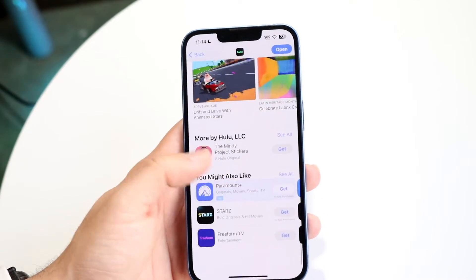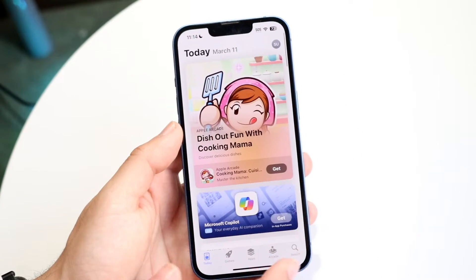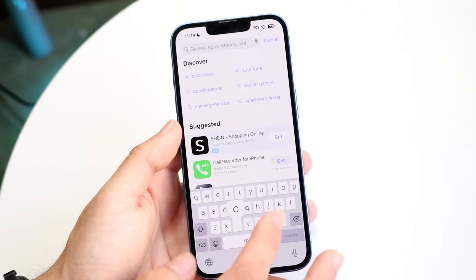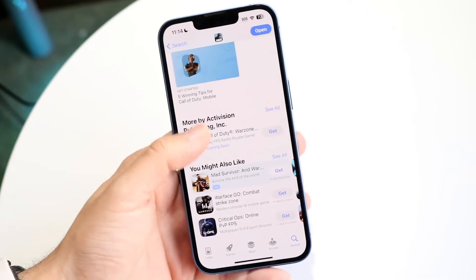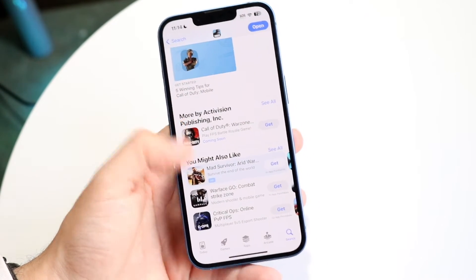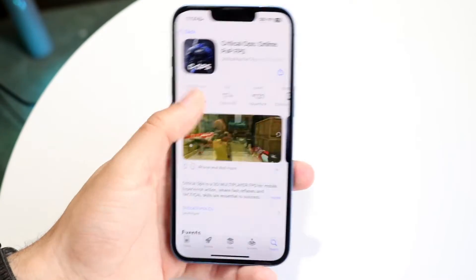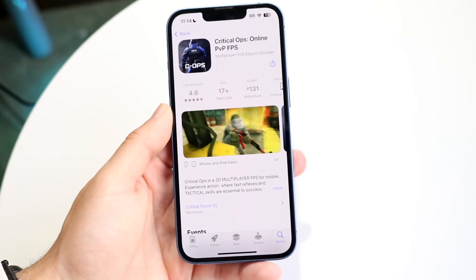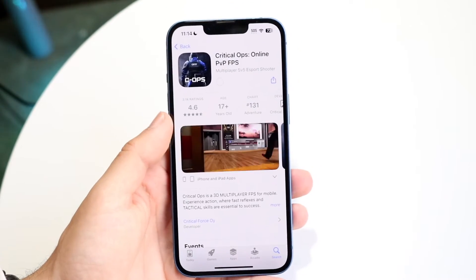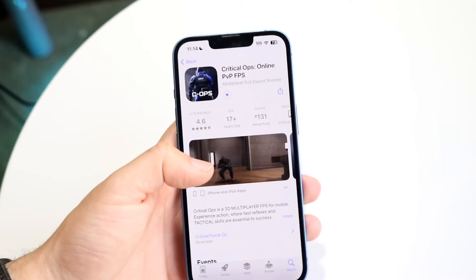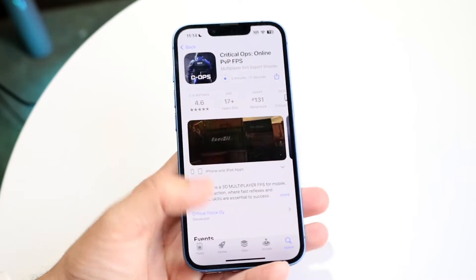For smaller apps it might be a bit harder, but if you're downloading a very big game — let's say something like Call of Duty Mobile, or let's say Critical Ops — and you want to cancel it before it fully downloads, you want to tap on that stop button in the center. Tap on stop and that will stop that application from downloading.